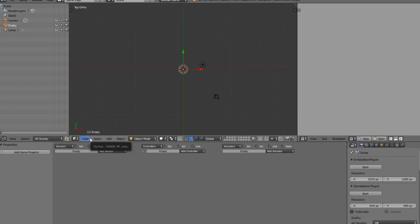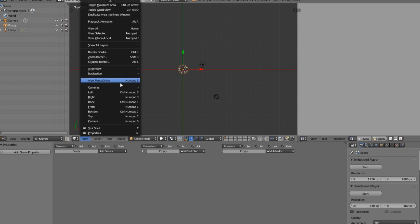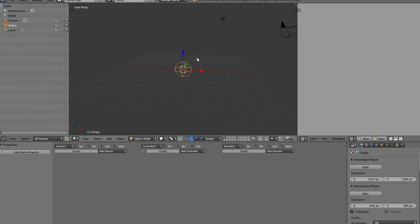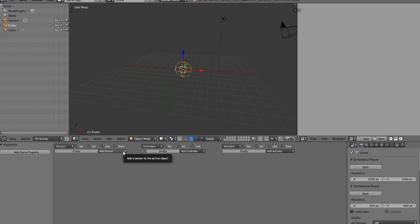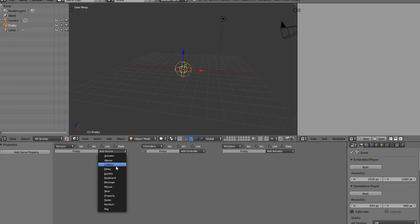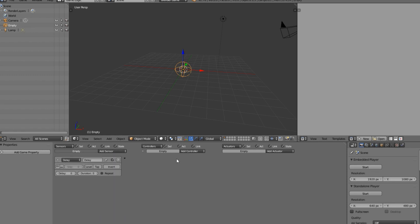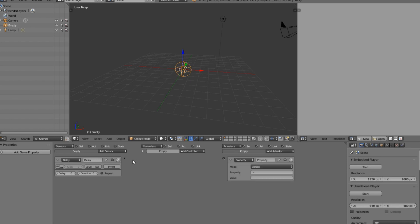Alright so now we are in the logic view. I'm going to change this to orthographic view because I prefer this view. I'm going to add a delay and I'm going to add a property. So we're going to go ahead and connect this up now.